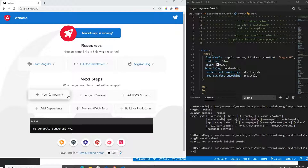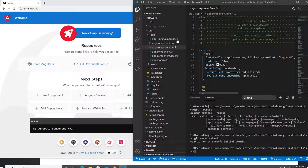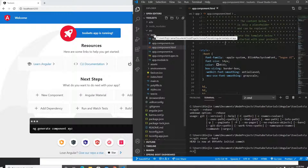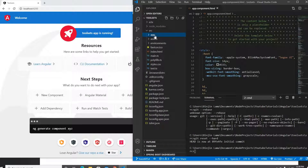Hello everyone, welcome to another video. In this video I'm going to show you how base64 format conversion works in Angular using Observables. Let's begin. I have a project here created using the Angular CLI, running on localhost 4200.